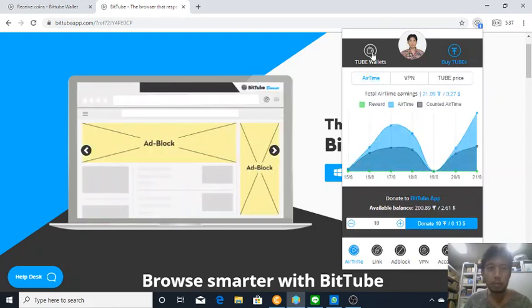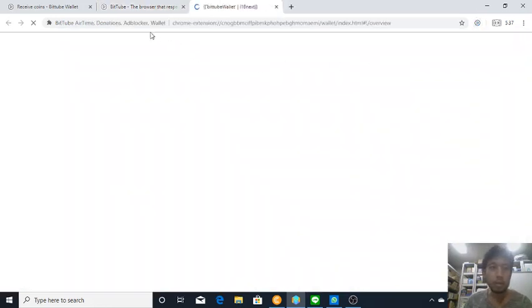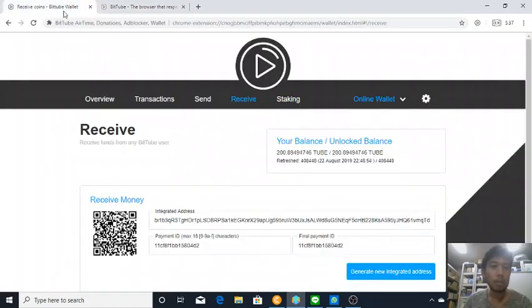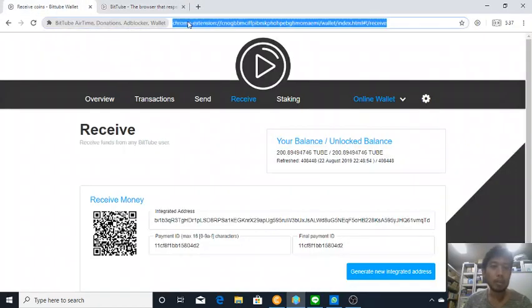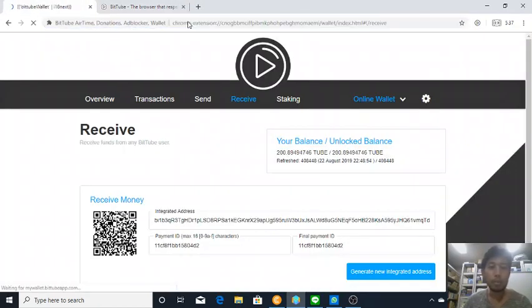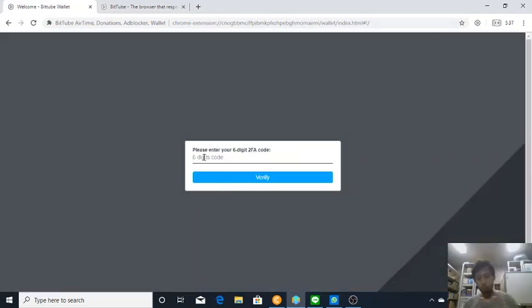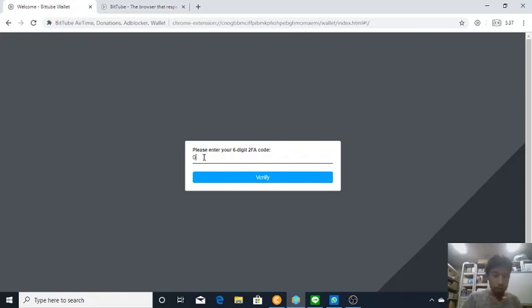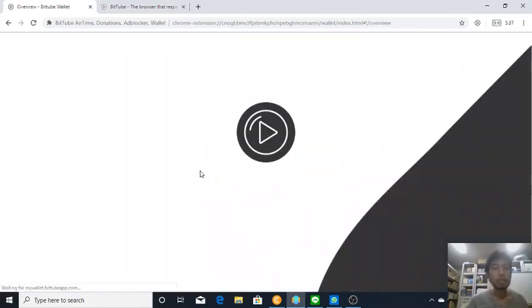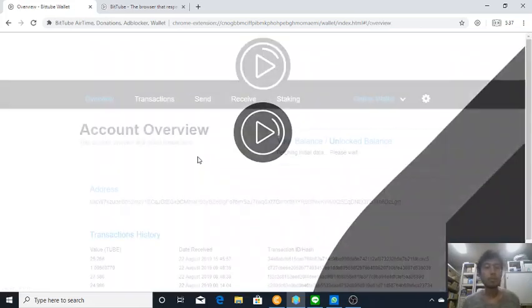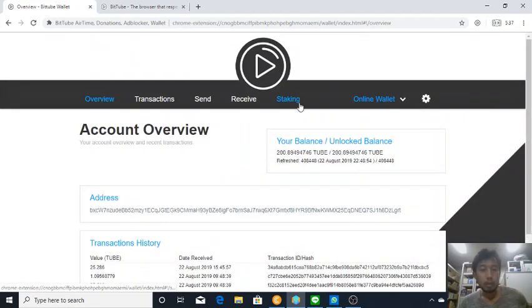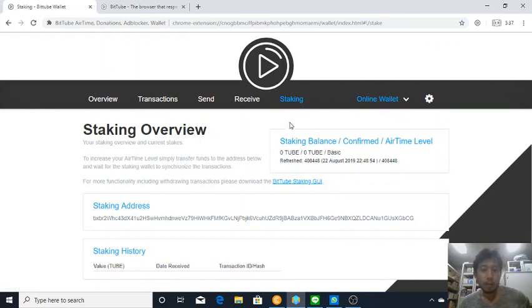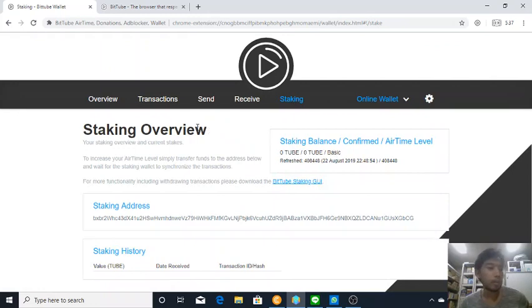Anyway, let's start. Once you got this extension, go to airtime and go to tube wallet. I have to input my password - zero three three zero five two - and there you go.